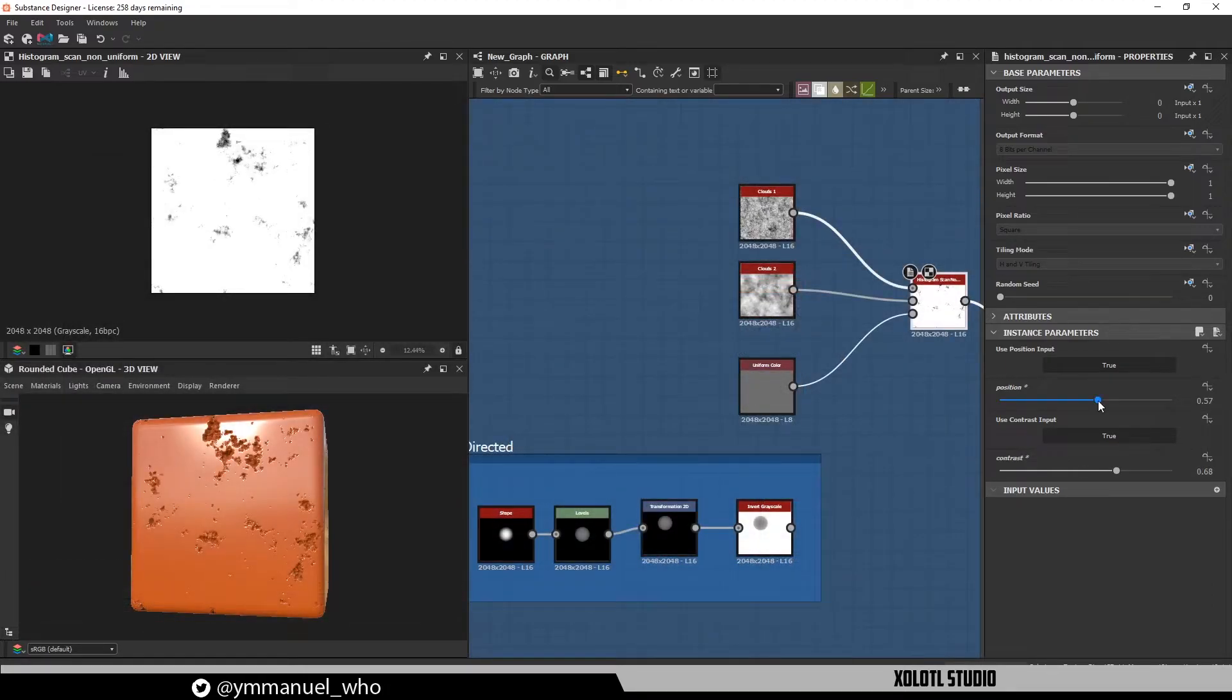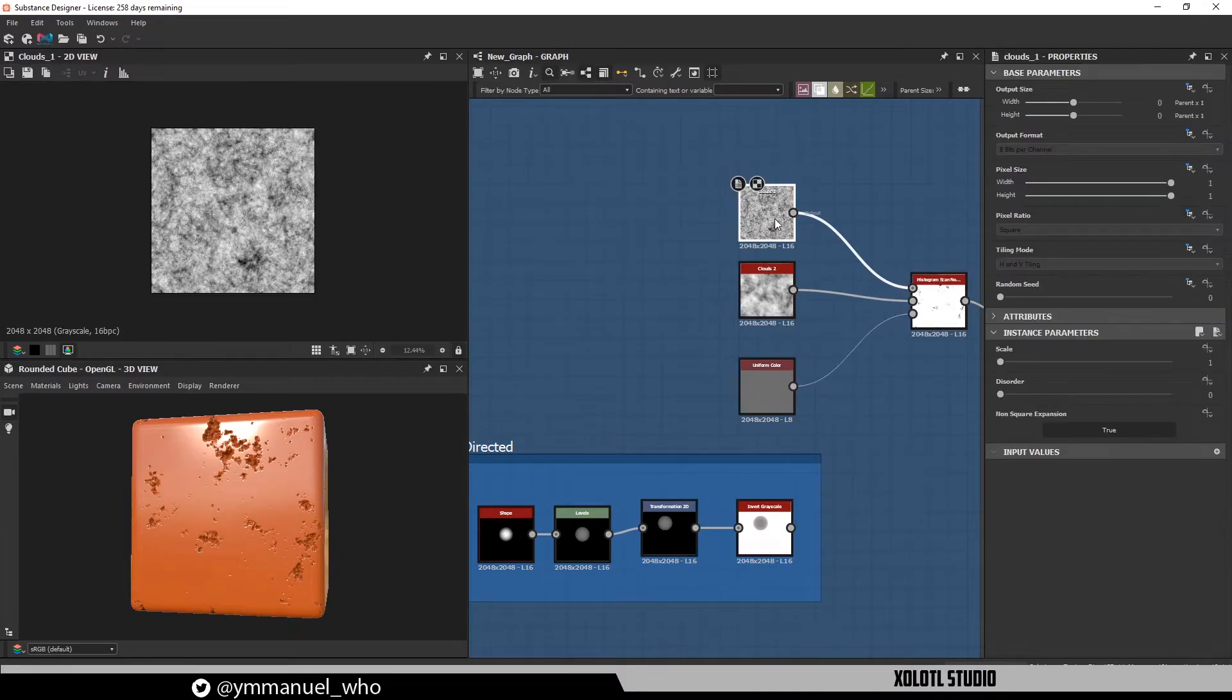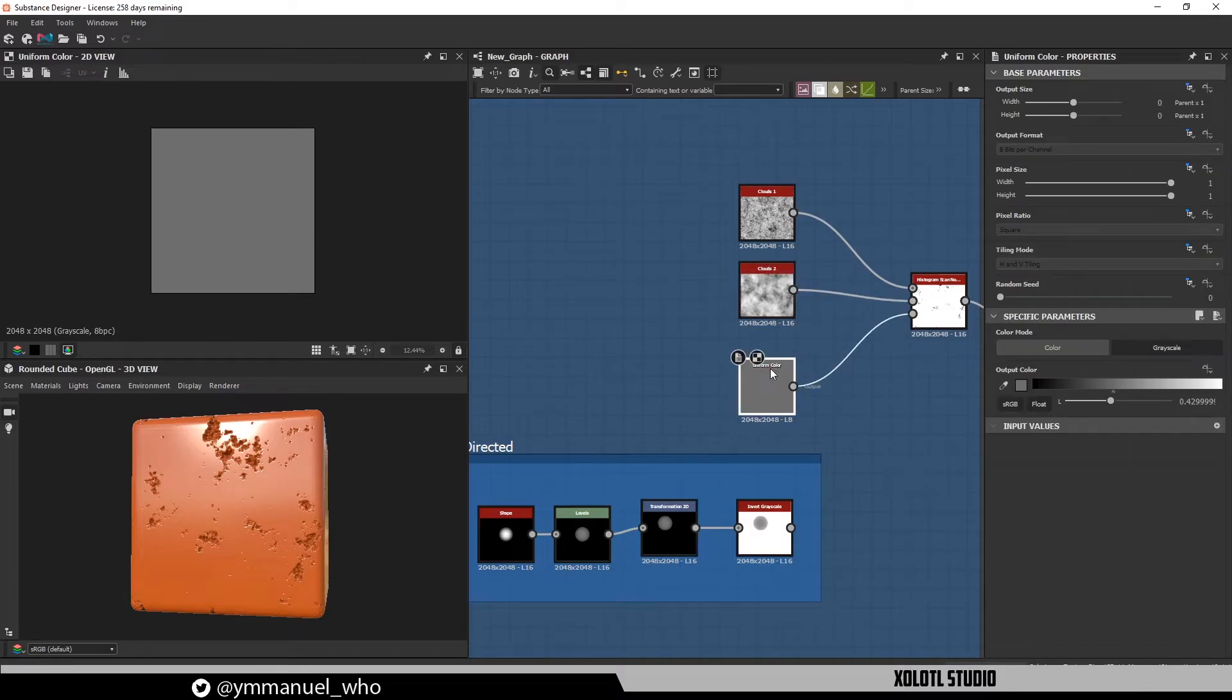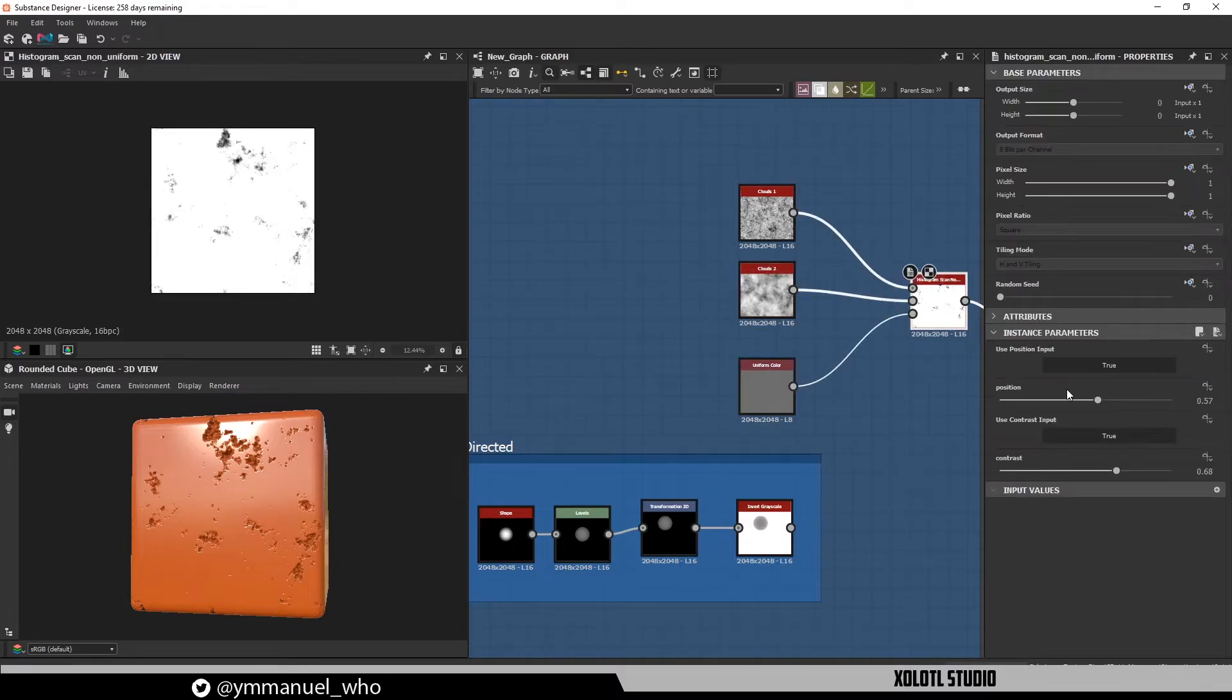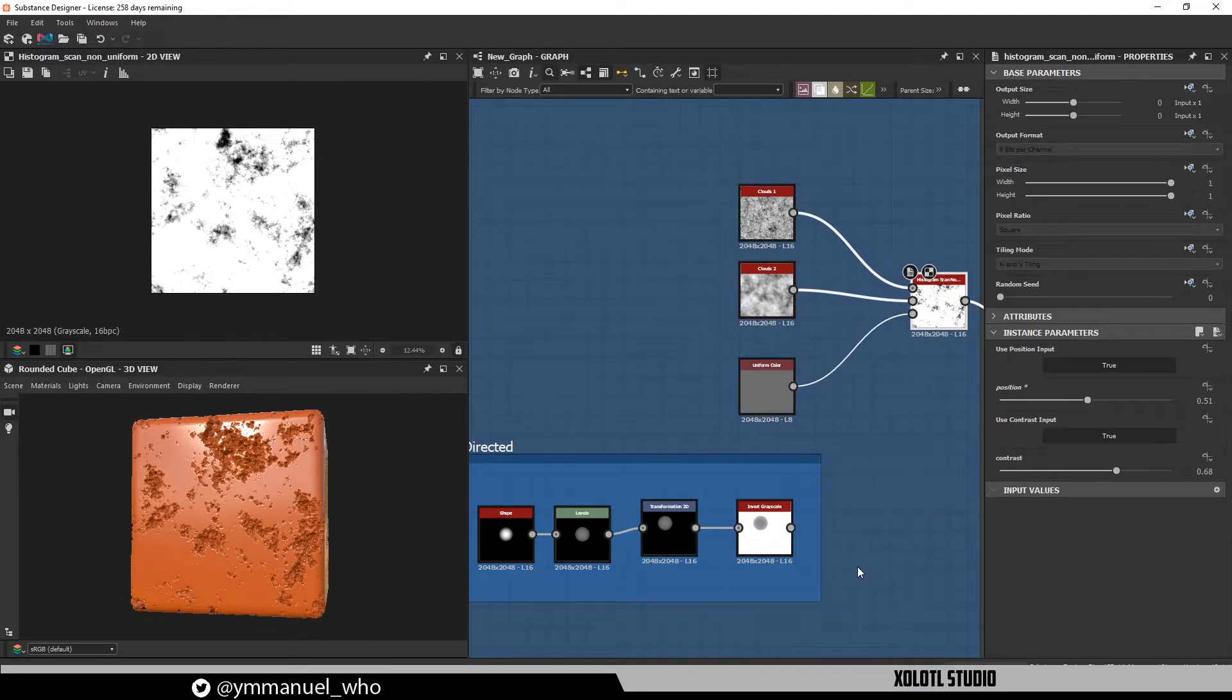One way to use this node is to add damage to concrete walls. For example, here I have as input a Cloud 1, as position a Cloud 2, and as contrast a uniform grayscale color with a value of 42. Now one can use the position slider to define how much damage I want in the concrete wall.